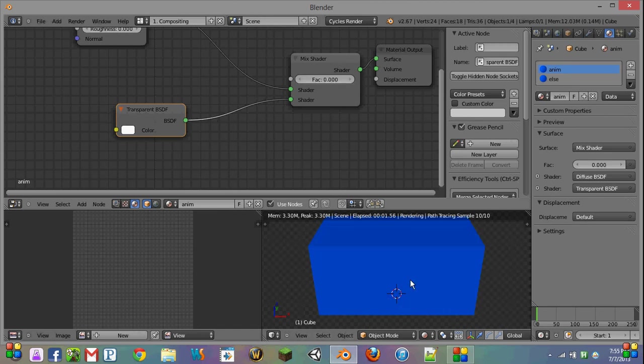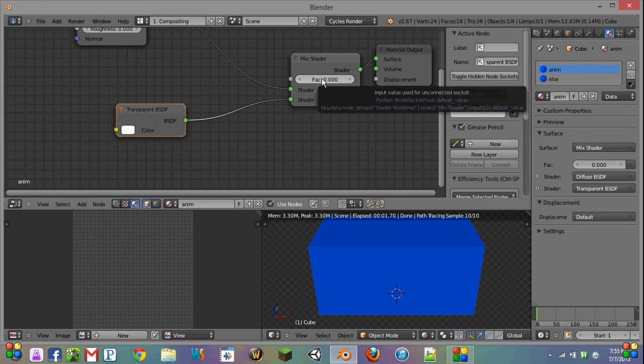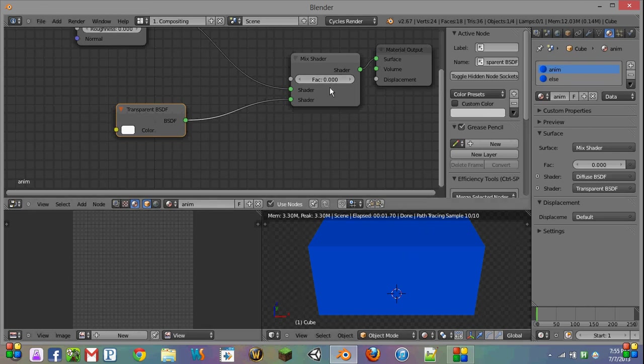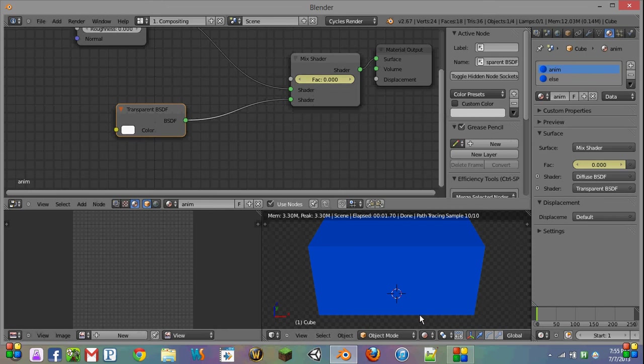Now, that's great, and we can go back and forth between them. But what if we want to make an animation where it's fading? Well, to start, we're going to put it at 0, because we want it to start out completely solid. Then we're going to hover over this and hit I for Insert Keyframe.